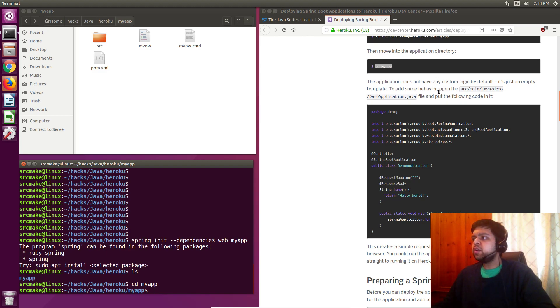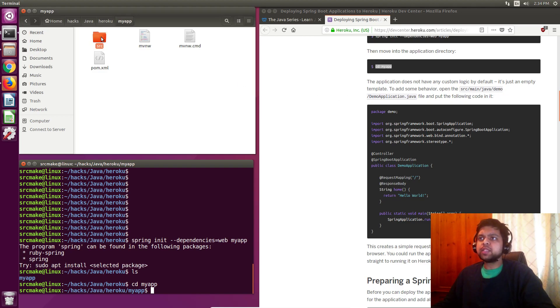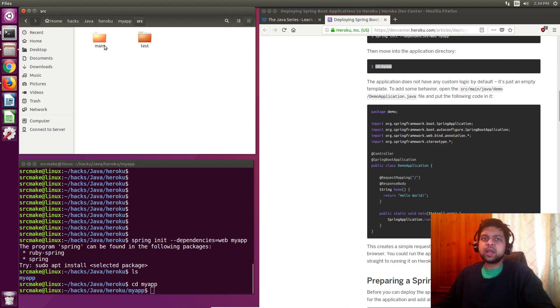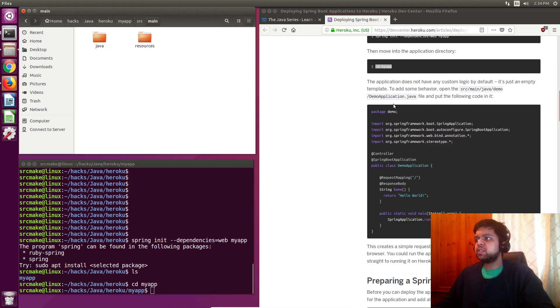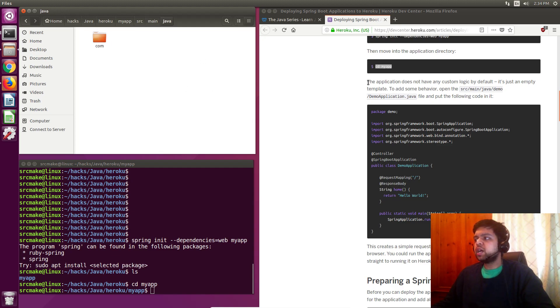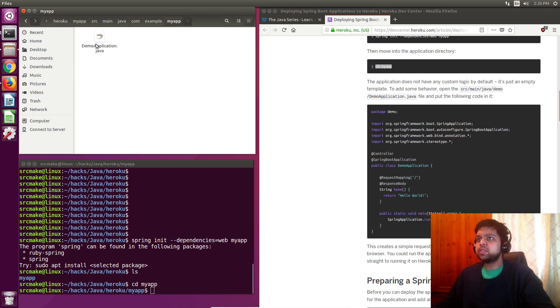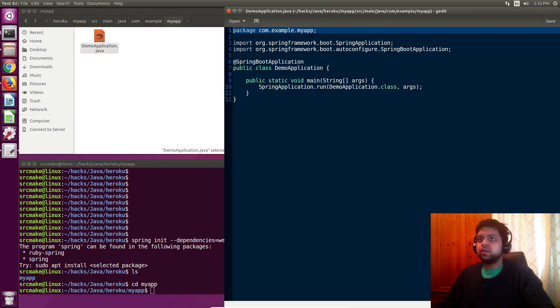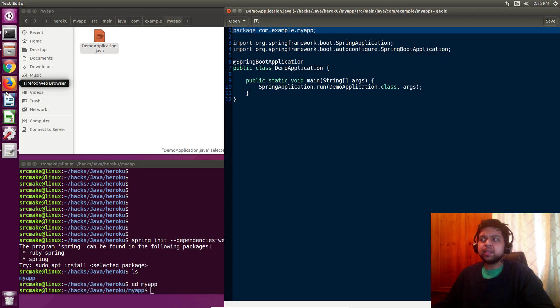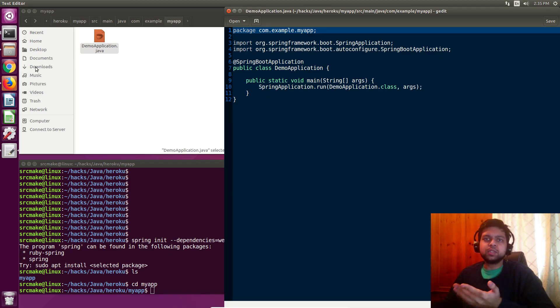Next we're going to cd into my app. Our terminal is right here, it's looking right here, and the application does not have any custom logic by default, it's just an empty template. To add some behavior, go to source, main, java, demo. You should know what a Maven application looks like. You've got source, and inside source is the actual code that we have, then they've got the test code. That's one of the things I don't like about Maven compared to just doing the job of compiling ourselves. There's like a million folders, which makes no sense to me.